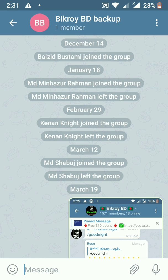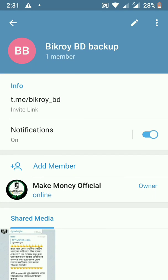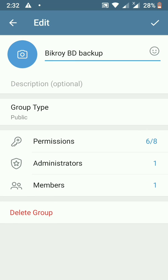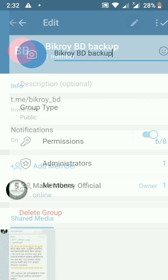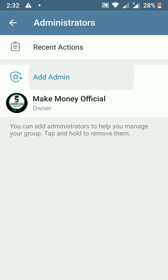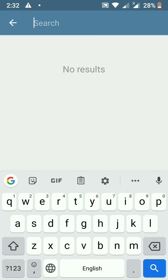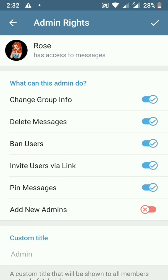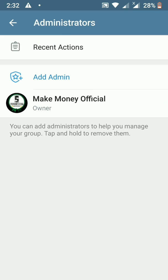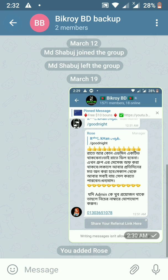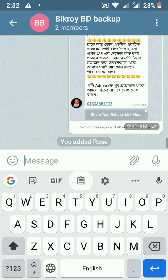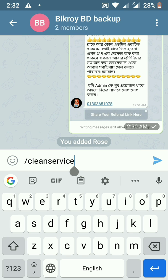In the next video, we will remove the service SMS — it will be removed automatically. Then we will add the Rose Bot. Click on admin and press 'Add Admin,' then click on the Rose Bot to add it. The Rose Bot is now added.